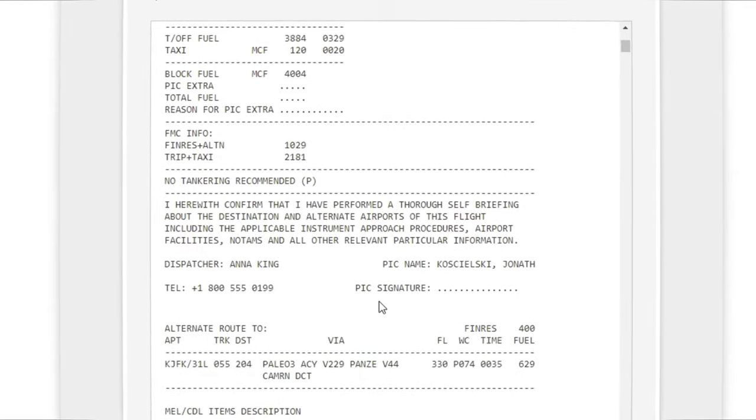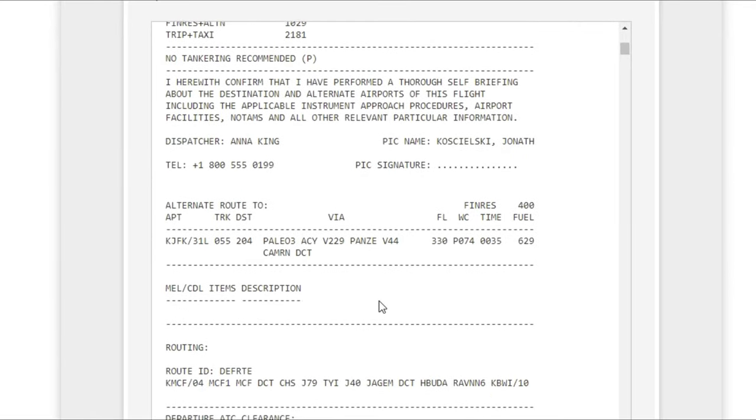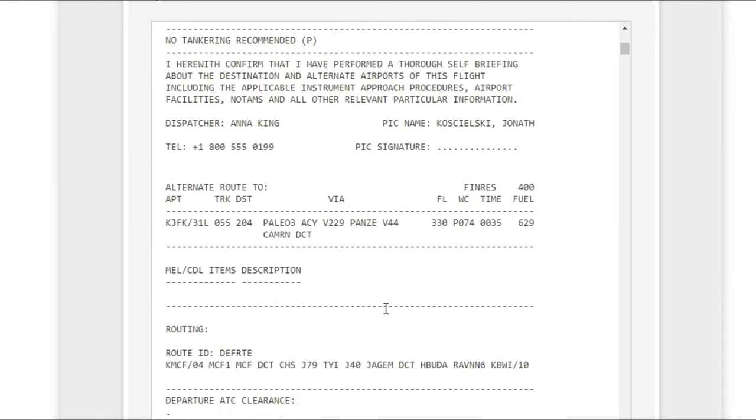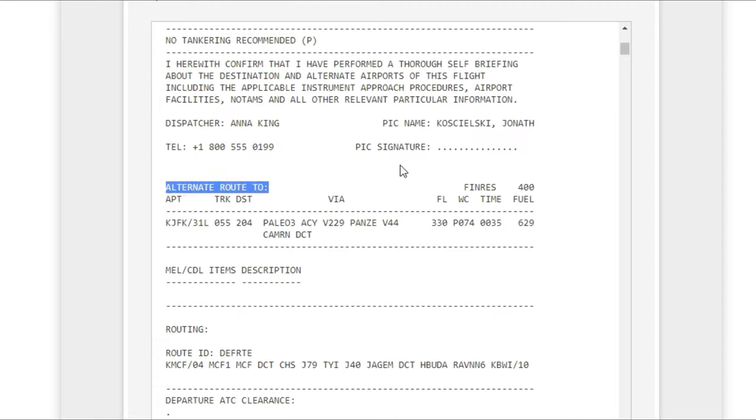We're just going to scroll down a little bit more and now we're going to come to the routing for today's flight. The first route you're going to see, and it's pretty self-explanatory, this is going to be the alternate route. So if we were going to be flying to the alternate, this is the route we will be taking for that. But the one we're going to be concerned with is the main routing, and that is going to be directly below that.